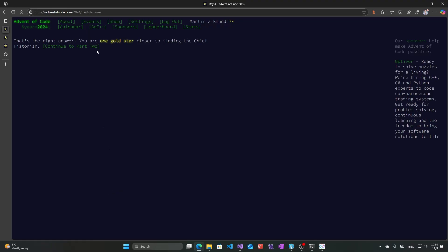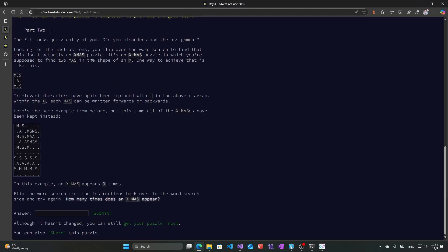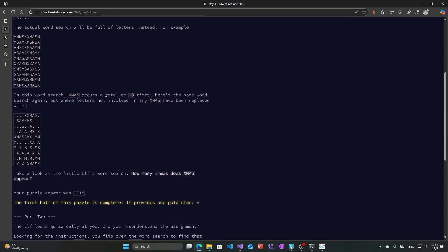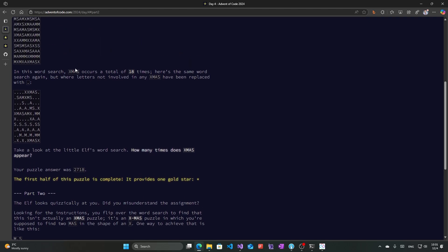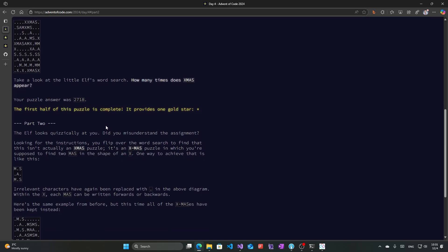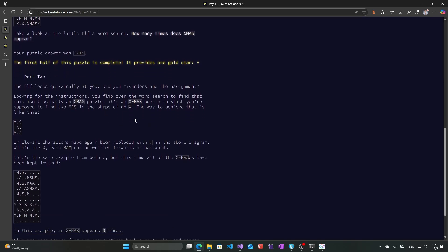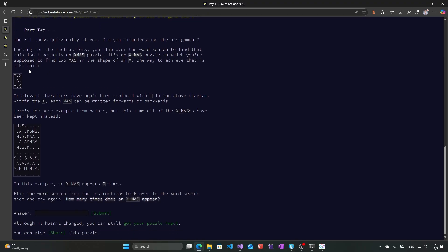The nice thing is that XMAS is not a palindromic word, because if it was — like if it were X, M, A, A, M, X or something — we would have to make sure to count only half of those occurrences, since we would count each word from one direction and from the opposite direction as well. But luckily that's not the case here.